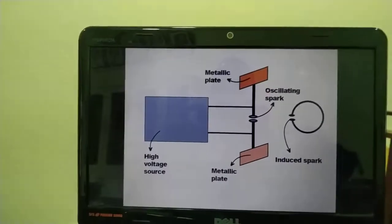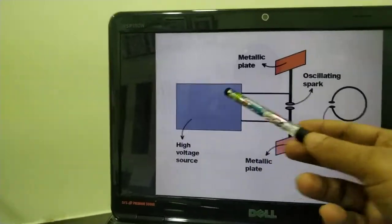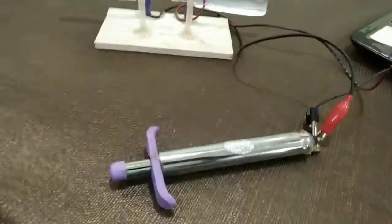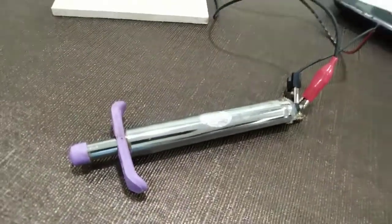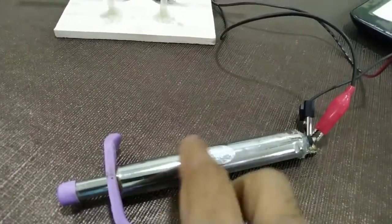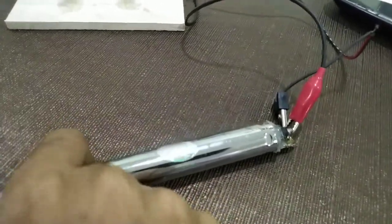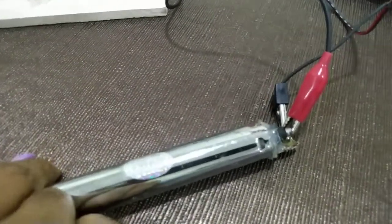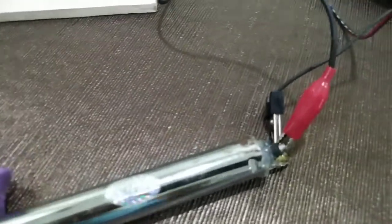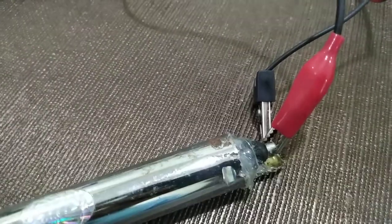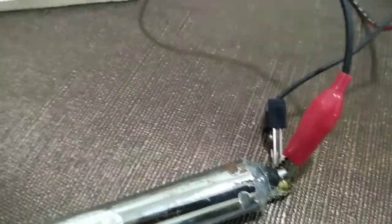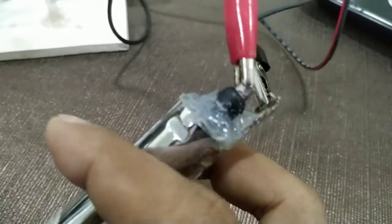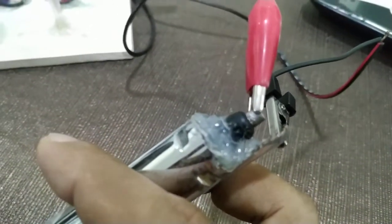The first demonstration uses a high-voltage source with a flash function. The tip of the setup is shown.